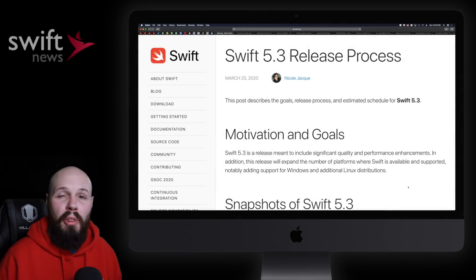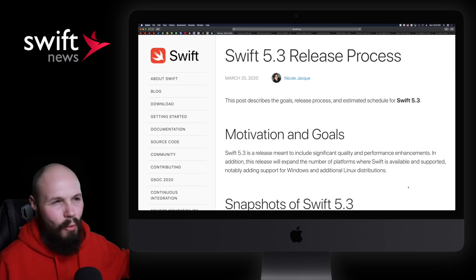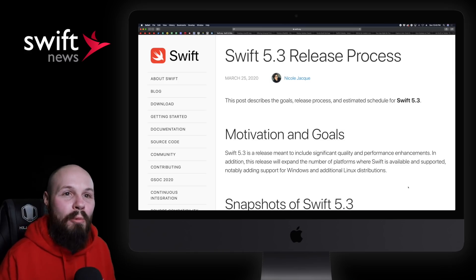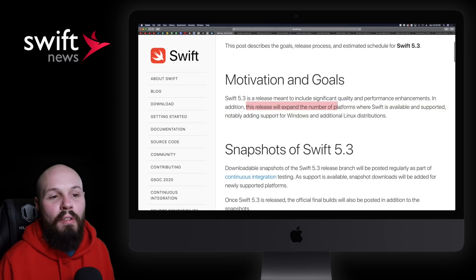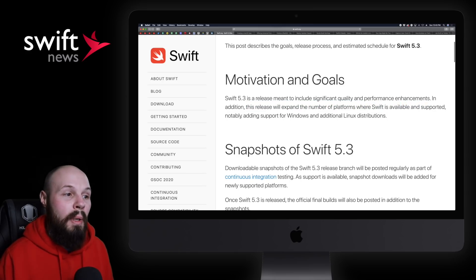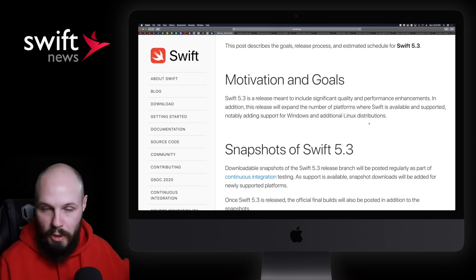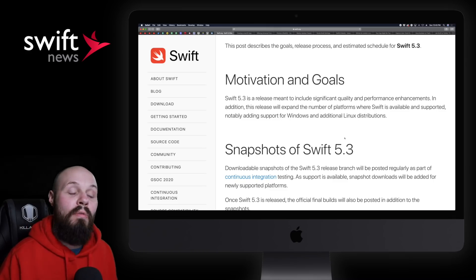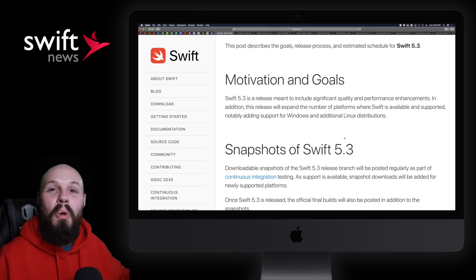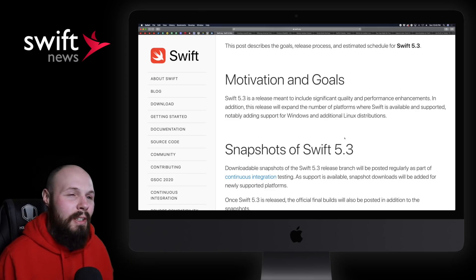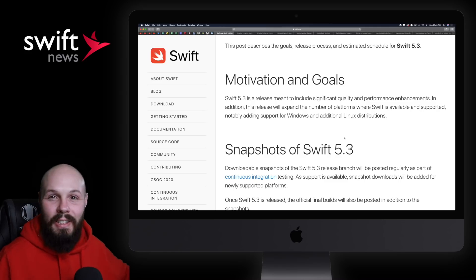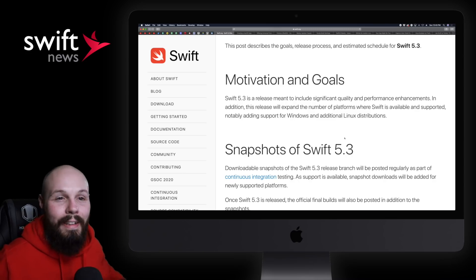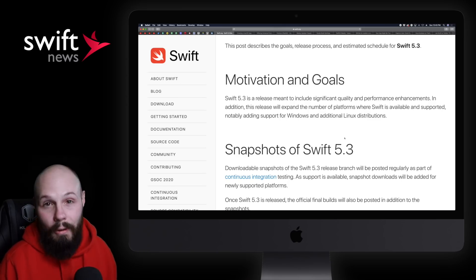First up, we have the Swift 5.3 release process. Now, in my absence, Swift 2 was released. We won't cover that because that happened a while ago. But now, let's talk about Swift 5.3. And really, the main thing you need to know, as you can see here, is this release will expand the number of platforms where Swift is available and supported, adding support for Windows and additional Linux distribution. Of course, link in the description, feel free to read this. But the main highlight is that as of Swift 5.3, there will be official support for Windows. So, pretty cool to see that Swift is slowly expanding. I've said this many times before, Swift is still a baby, right? It's only been around for four or five years. So, we're starting to see this expand onto other platforms. I'm a little biased, of course, but I think the future of Swift looks great, and we're starting to see it spread its wings a little bit.